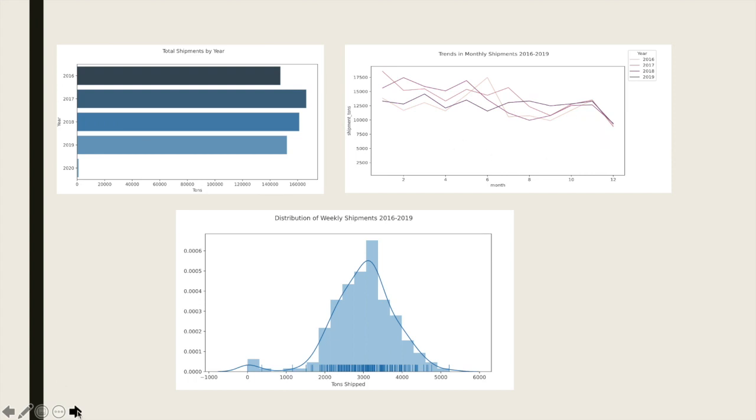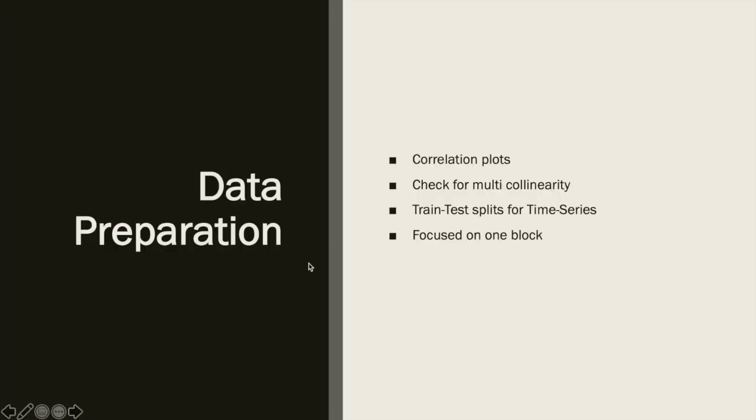For data preparation, we did correlation plots to see which variables of interest we could use in our model, and we also checked for multicollinearity. The train-test split was slightly different because our problem involved time series where past values influence future values. So we had to use time-continuous data for training and testing.